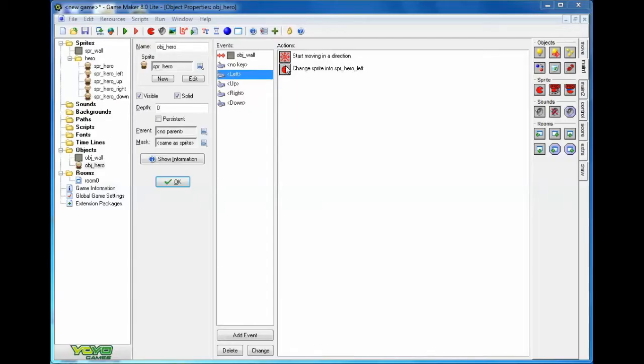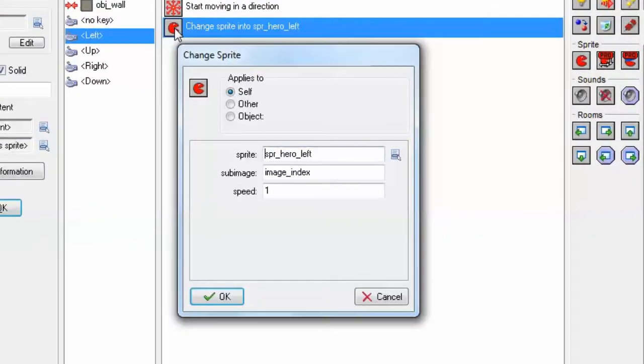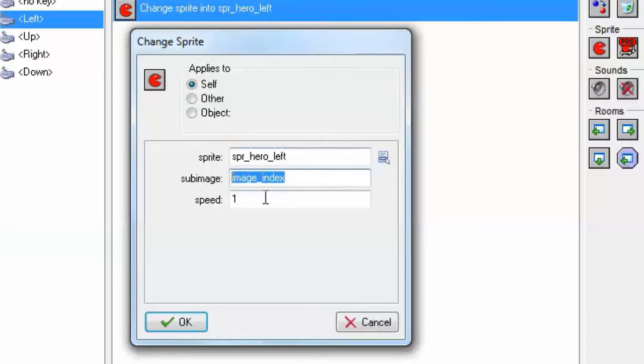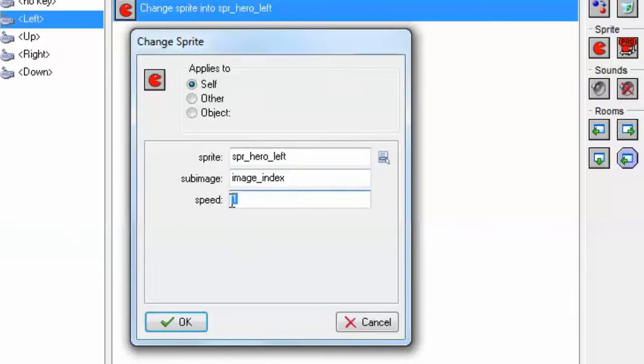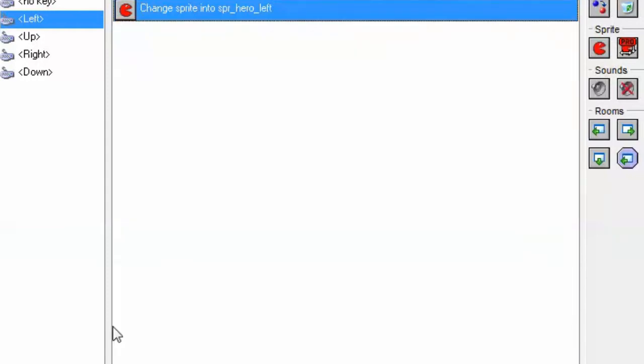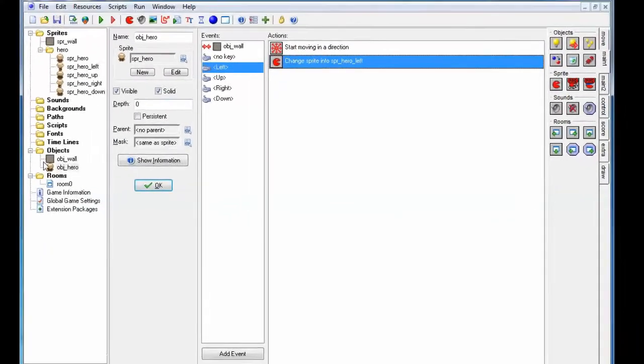So just as a reminder, image index needs, the sub-image needs to be set to image index. That's the variable that represents where we are in the animated sprite. It starts at zero, but because it's set to speed one, first cycle, we add one to it. We go all the way to image, the last image in the index, and then we start over at zero again. Click OK.